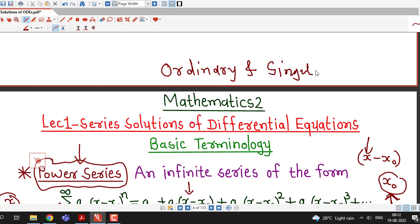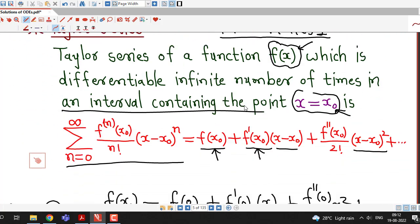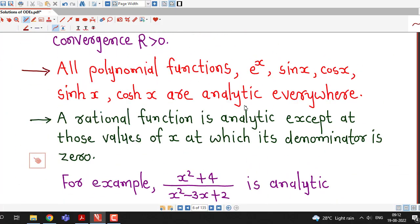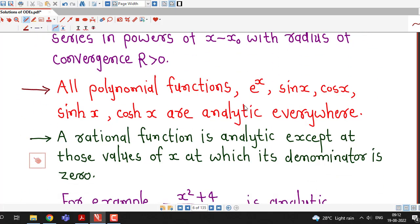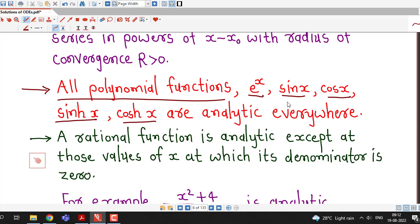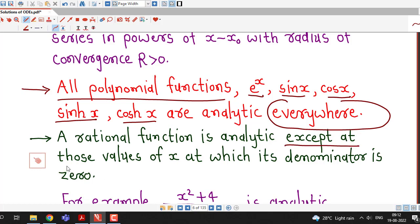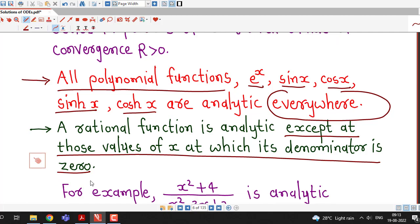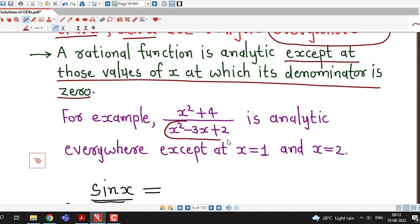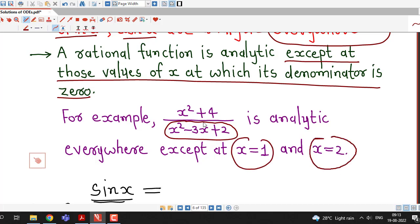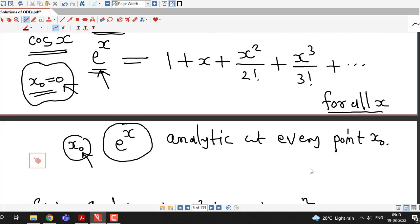In the upcoming lecture we will discuss ordinary and singular points of given differential equations, and after that we will discuss how to obtain series solutions. In this lecture we introduced power series and Taylor series, and defined analytic functions using power series. To summarize: polynomial functions, eˣ, sin x, cos x, hyperbolic sin x, and cosh x are analytic everywhere. A rational function is analytic except at those values of x where its denominator is 0. Thanks for watching.